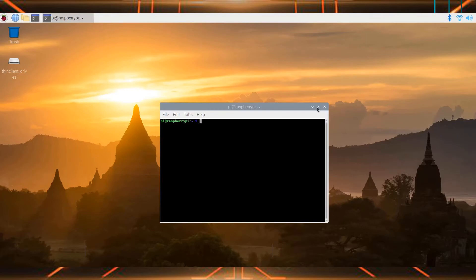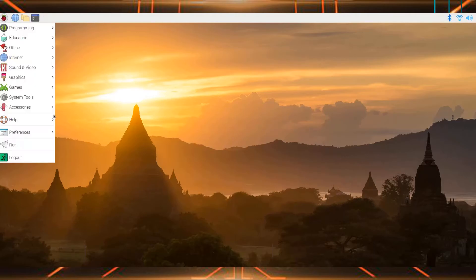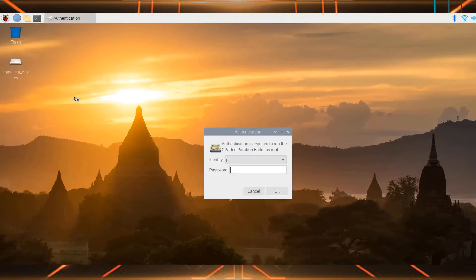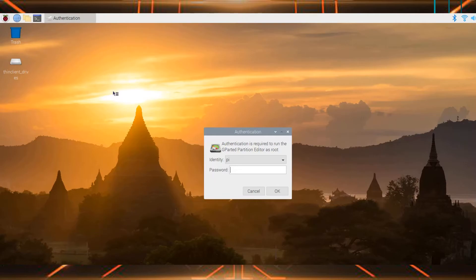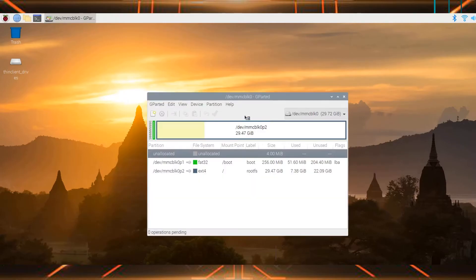Now you need an SD card reader so that you can plug in the second SD card of which you want to expand or resize the partition. Now open the GParted app and then type the password of your Raspberry Pi. In most cases it's raspberry. As you can see, the GParted application has been opened.